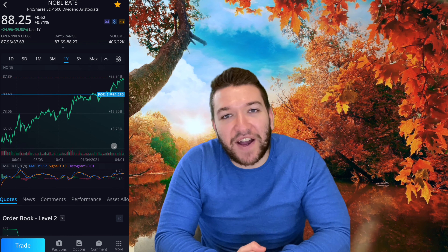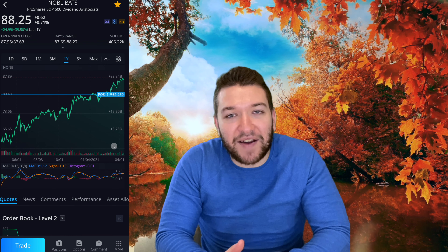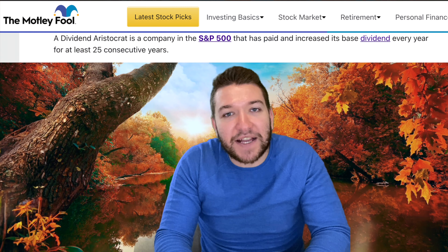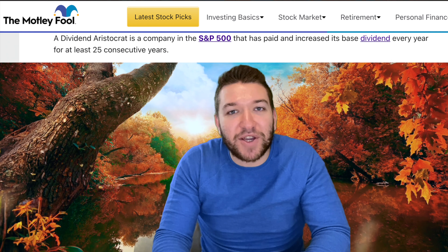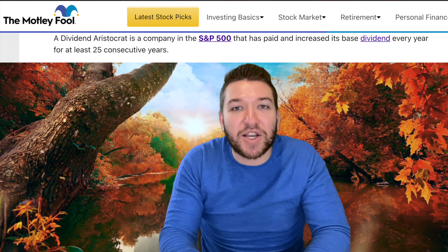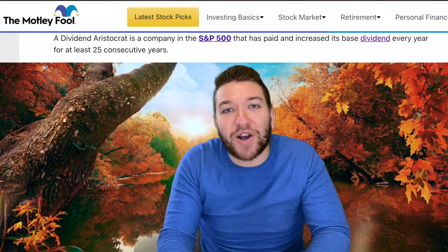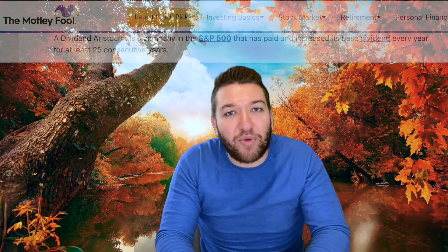The first stock on our safe and reliable list is called NOBL, N-O-B-L. You can search this up on your brokerage to find it. It's a dividend aristocrat ETF, which means that this one stock owns shares from a bunch of different companies, and each of these companies has increased their dividends every single year for 25 years or longer. There are extremely reliable companies in that list, so when you buy NOBL, you're buying a very reliable stock that will consistently give you dividends every single year.